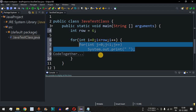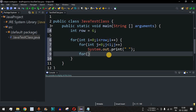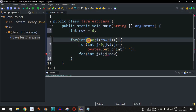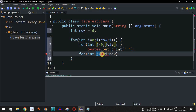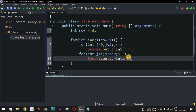Next we want to draw the star characters, so we use another inner for loop. This time j is equal to i, up to j less than row, j plus plus. We need to decrease the number of star characters with each line. Initially i is zero, so j goes from zero up to the row value of six — printing six star characters on the first iteration.